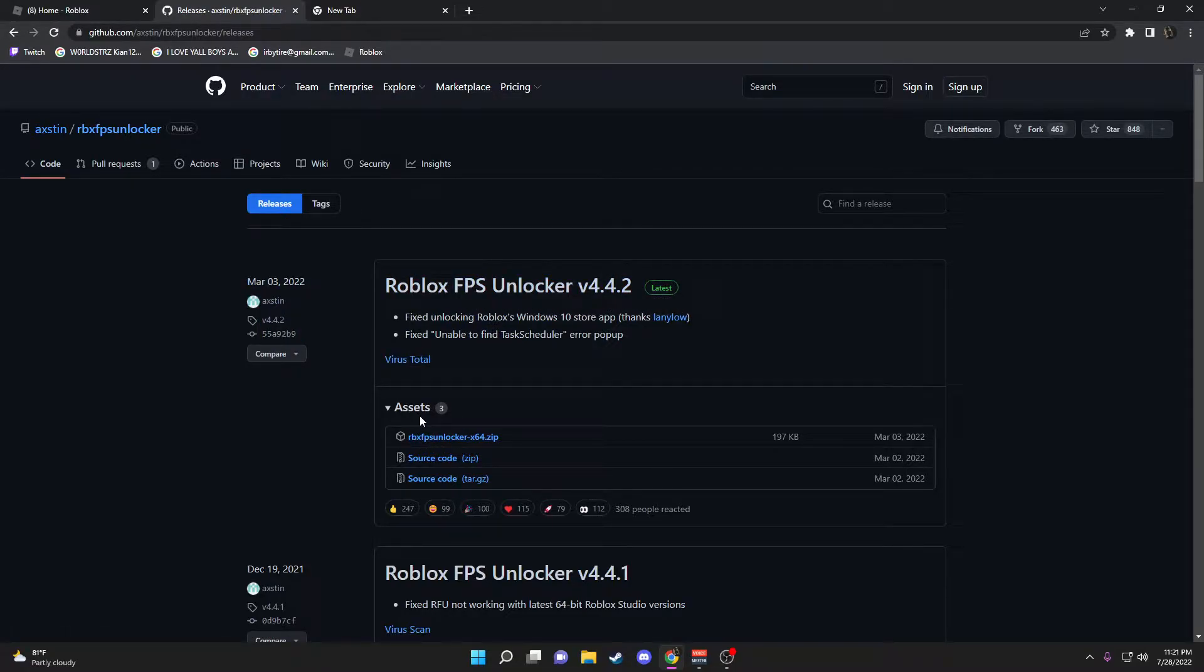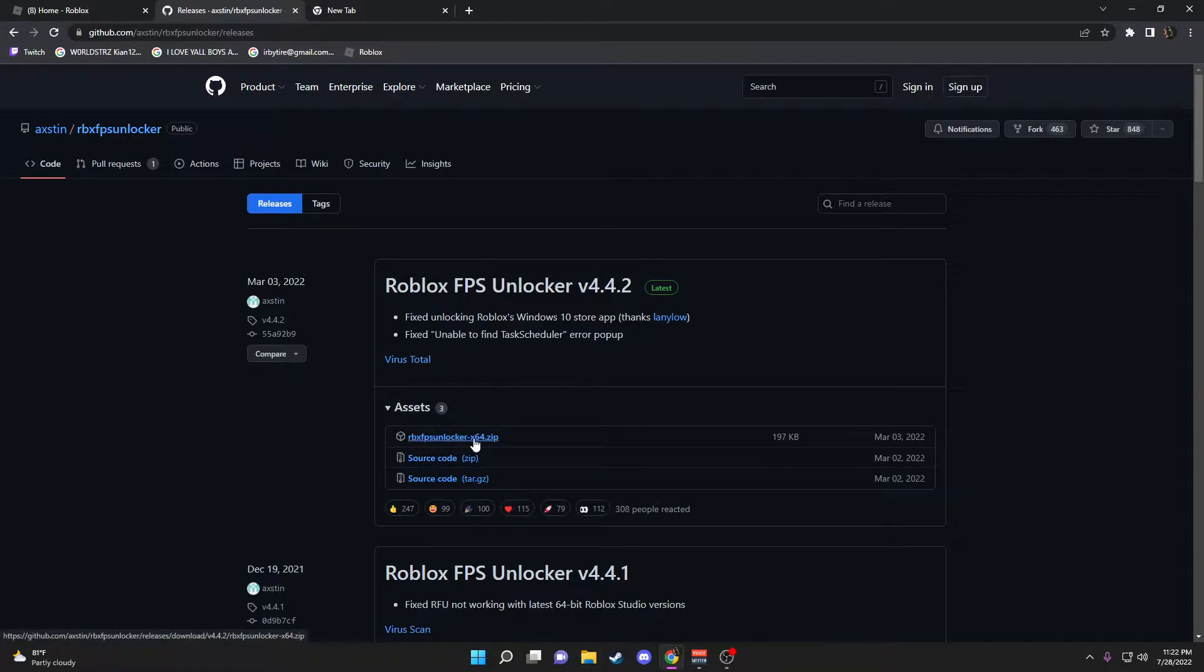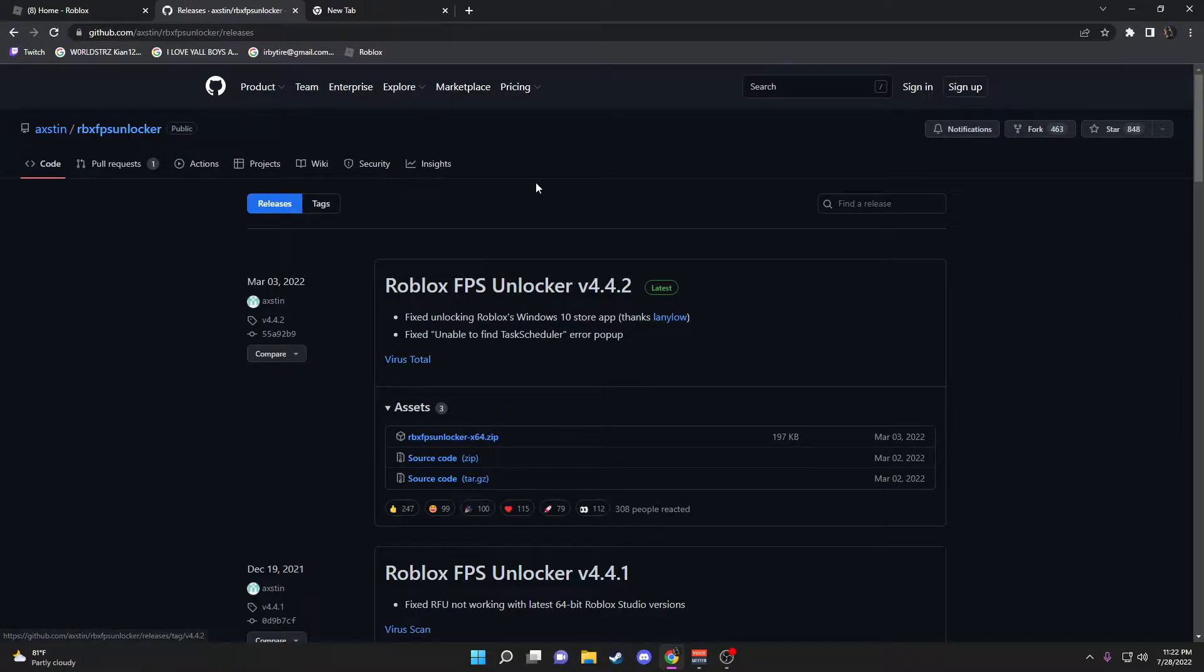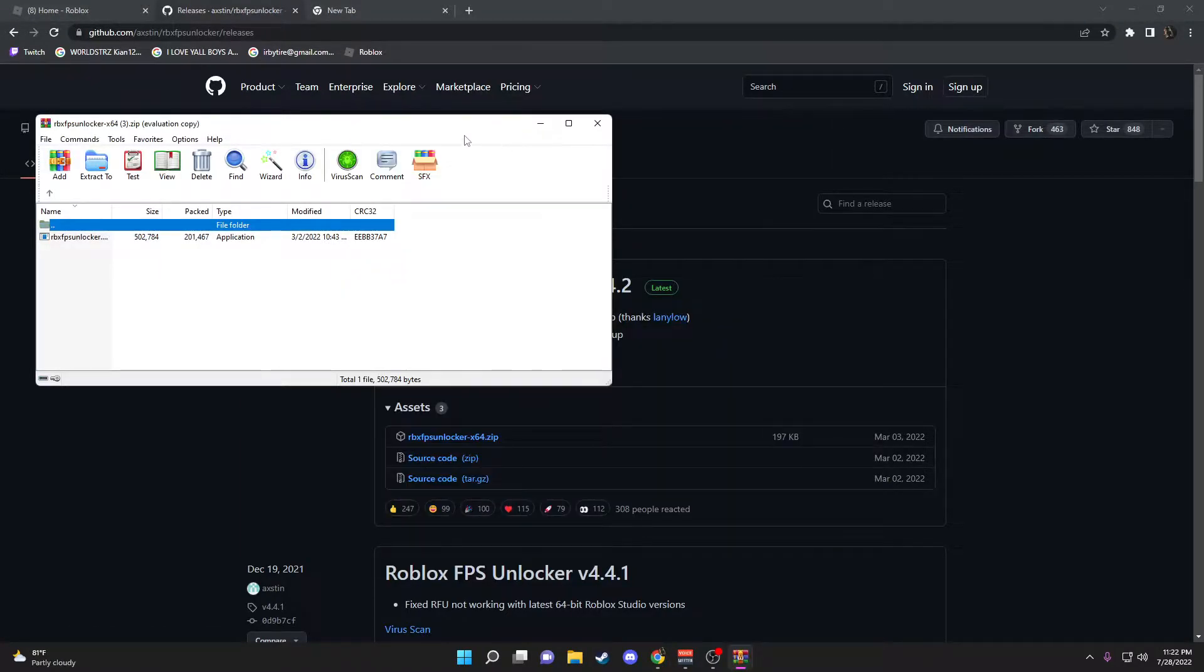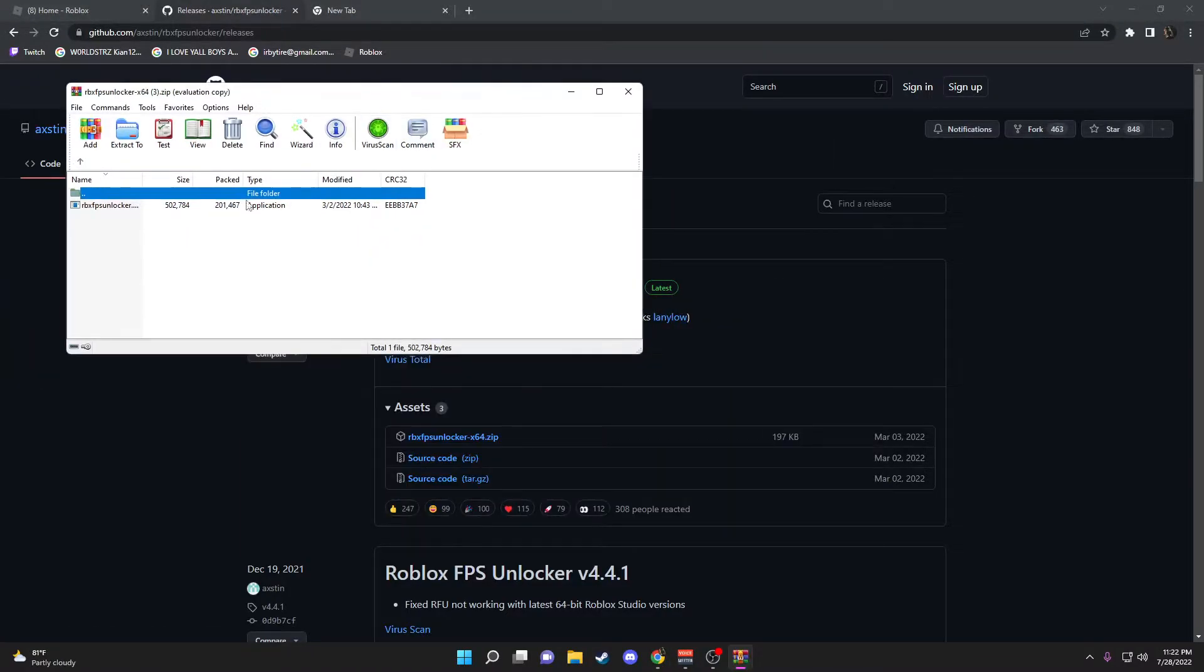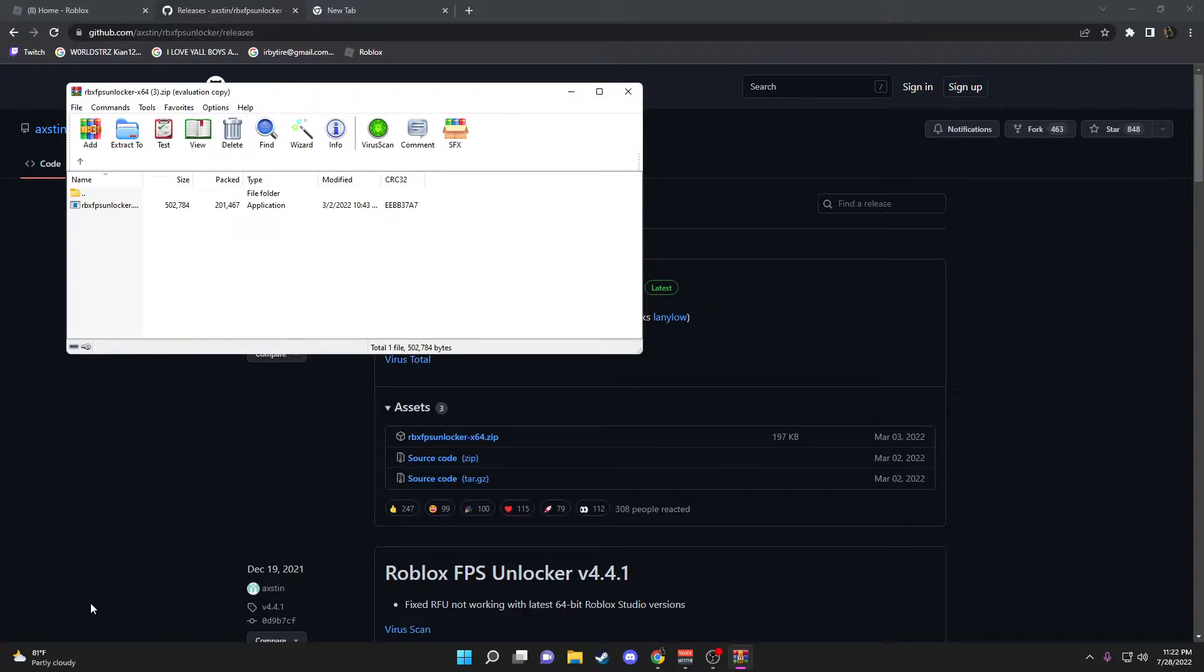You want to click Roblox FPS Unlocker 64-bit zip. I already have one, so mine's going to pop up like this and the Roblox FPS Unlocker will be right here. If you don't have WinRAR, I recommend downloading it. If you're using Google Chrome, it will pop up at the bottom left.